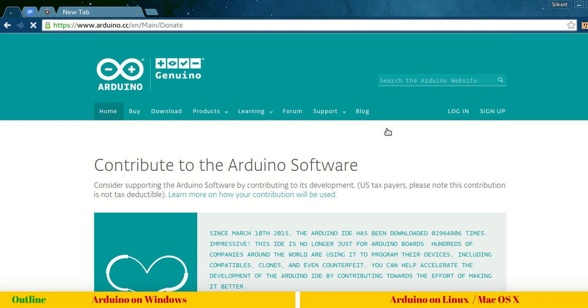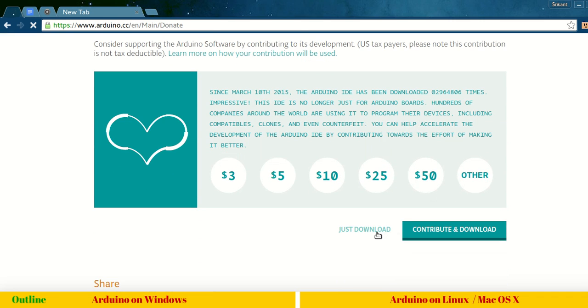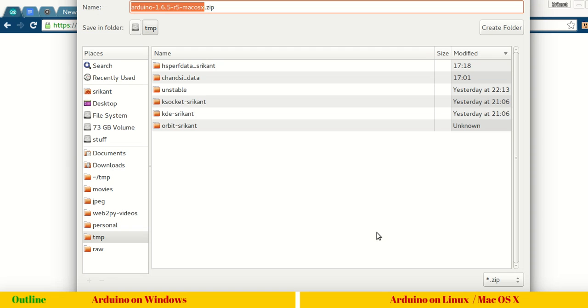It will again redirect to this contribute page. Click just download and you will have this zip file, Mac OS X dot zip.